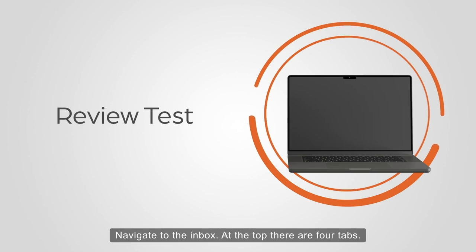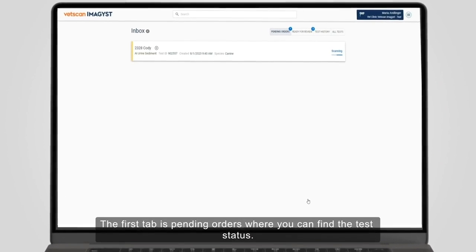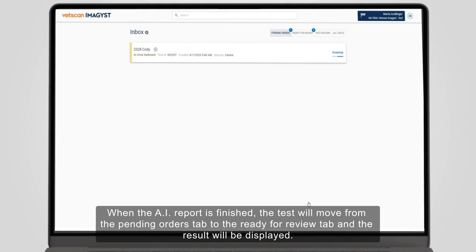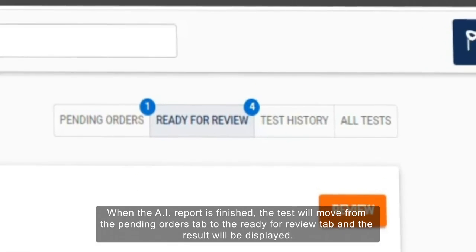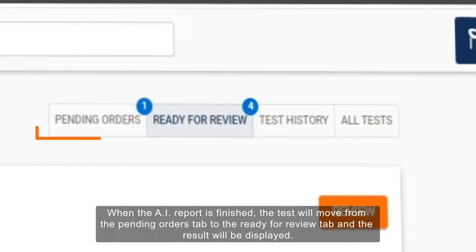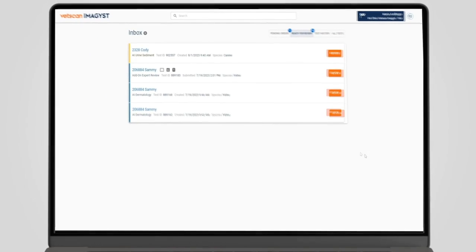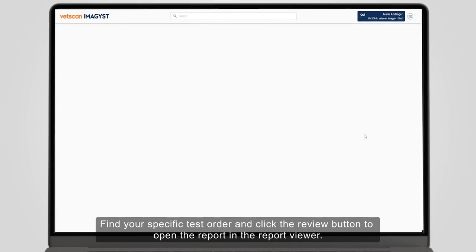Navigate to the Inbox. At the top are four tabs. The first tab is Pending Orders, where you can find the test status. When the AI report is finished, the test will move from the Pending Orders tab to the Ready for Review tab and the result will be displayed. Find your specific test order and click the Review button to open the report in the report viewer.